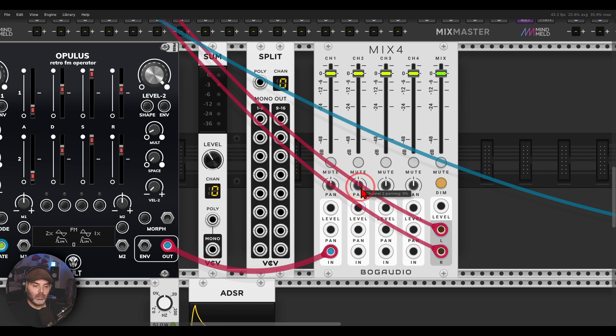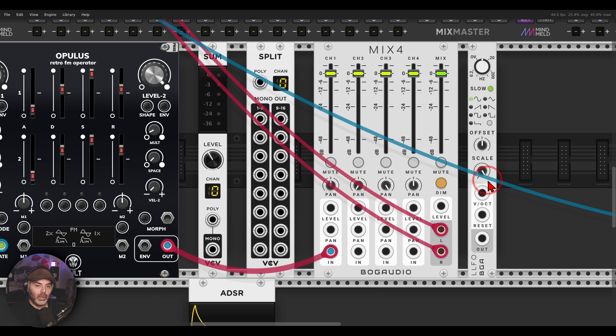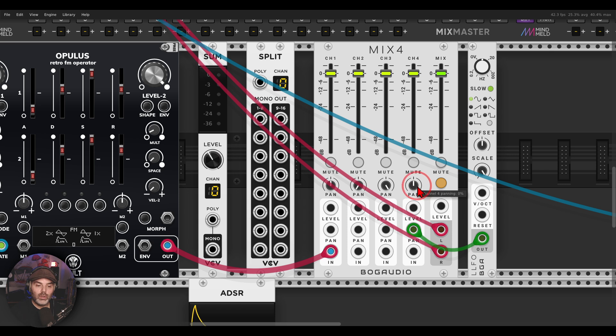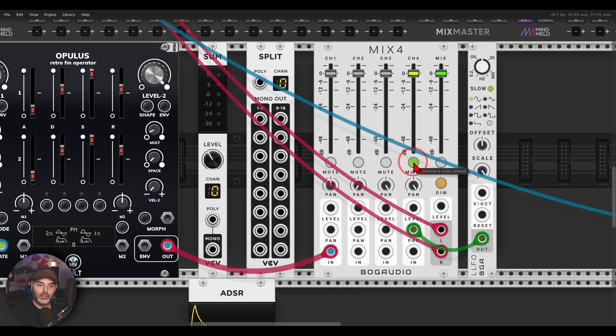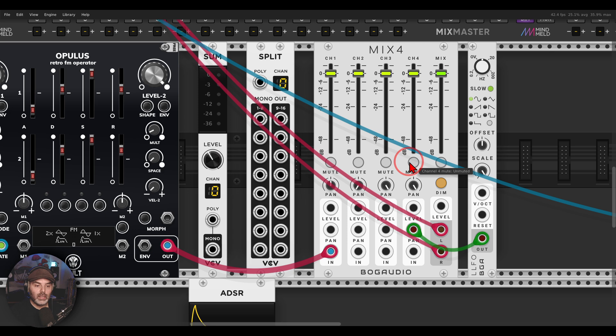Because now for example I can pan the voices left and right. I can also add panning modulation. I have here an LFO. So let's say I want to add modulation to the fourth voice. If I solo it, this is just the one voice from the polyphonic signal.